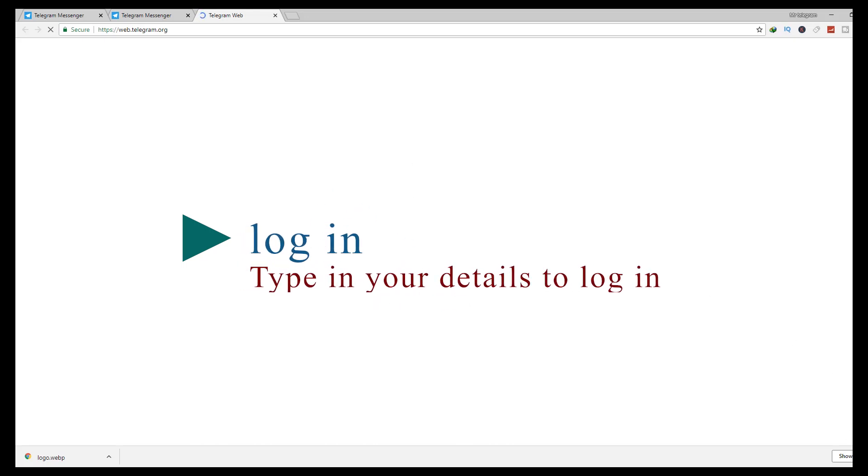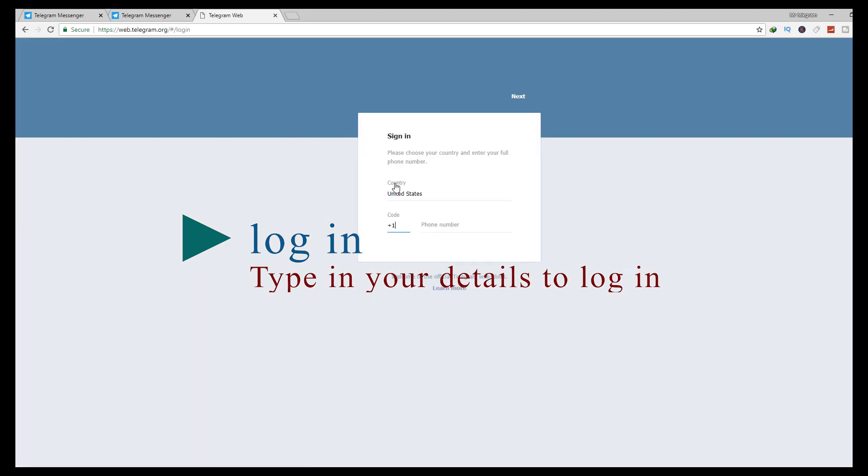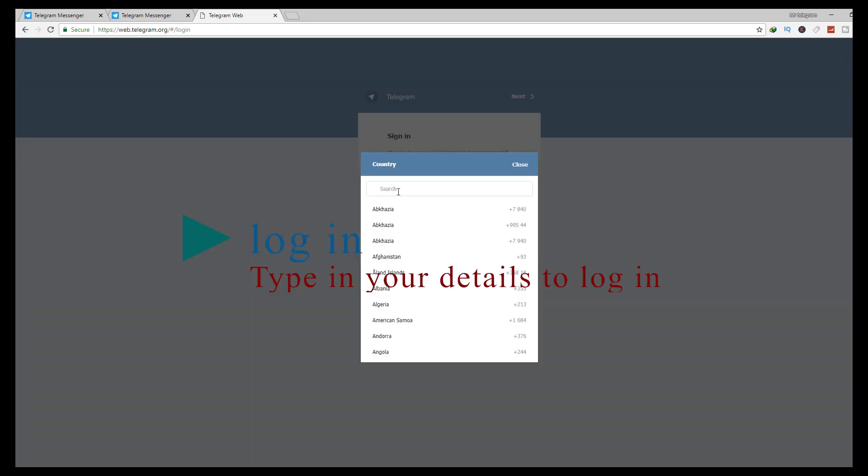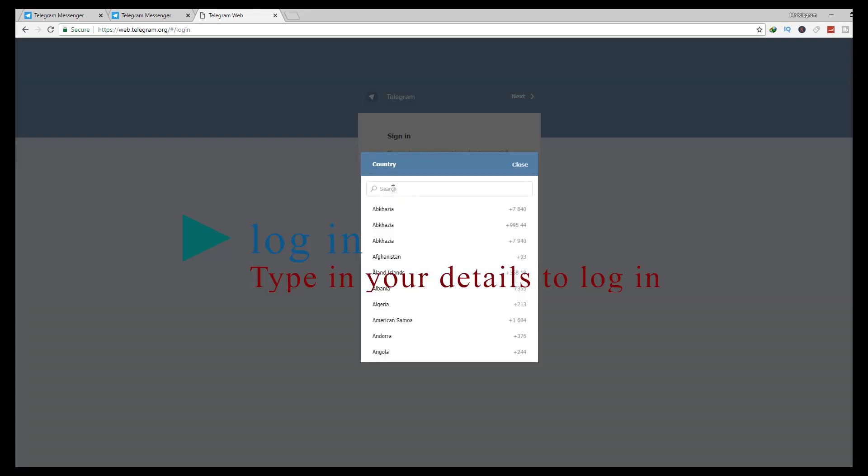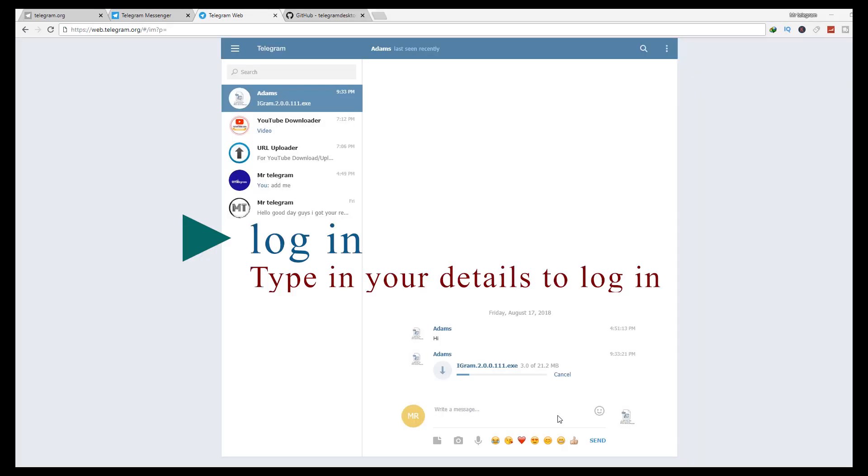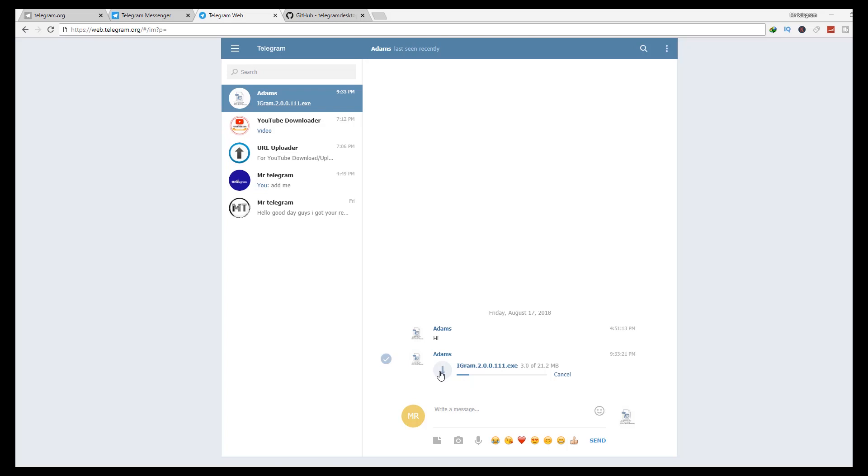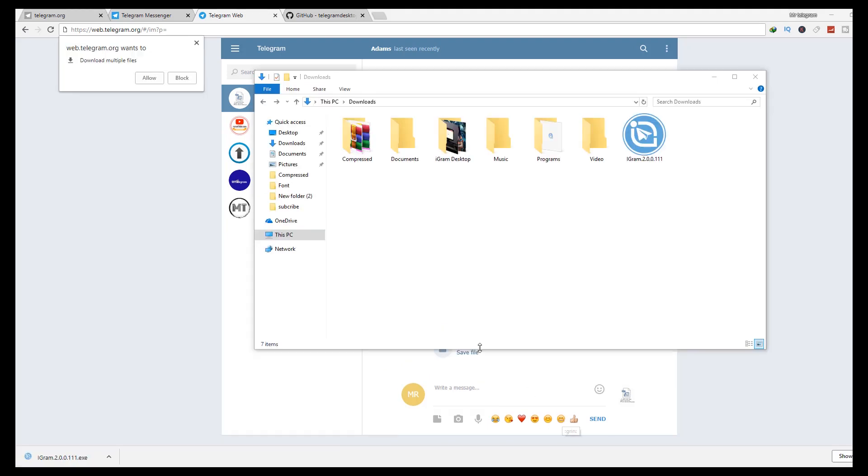Type in your Telegram details. After you log in, just click on the arrow to download the files. Your files will be downloaded to your computer download location, as you can see on mine.